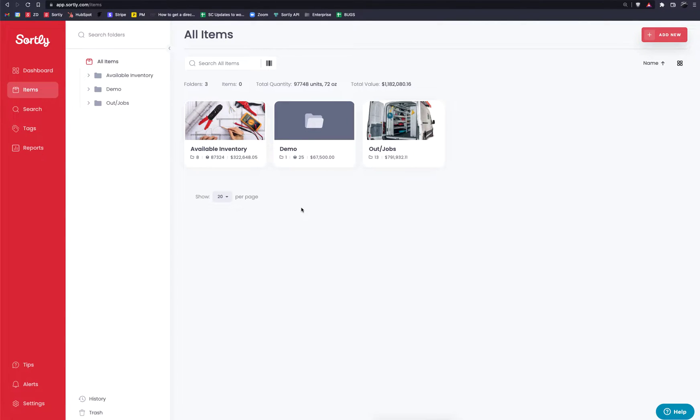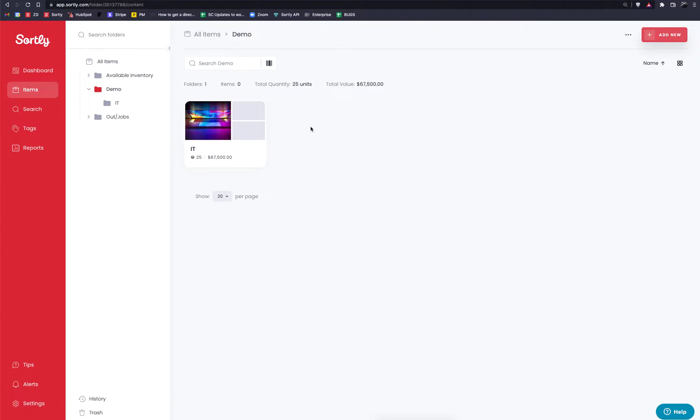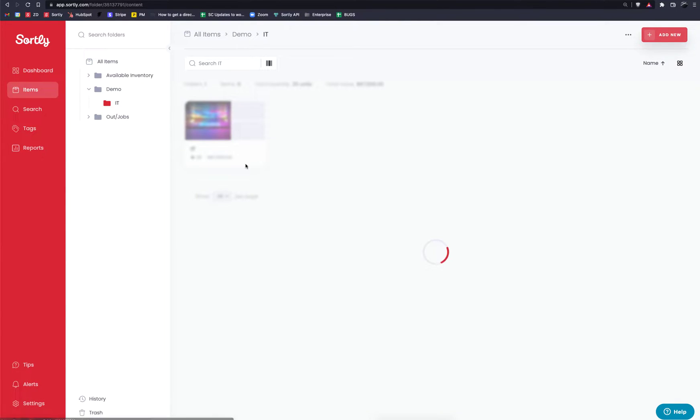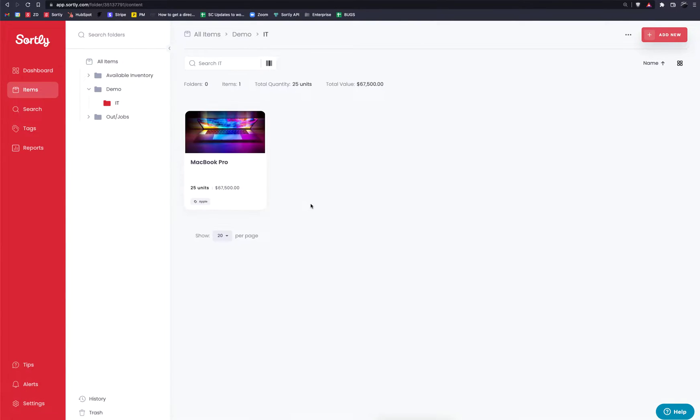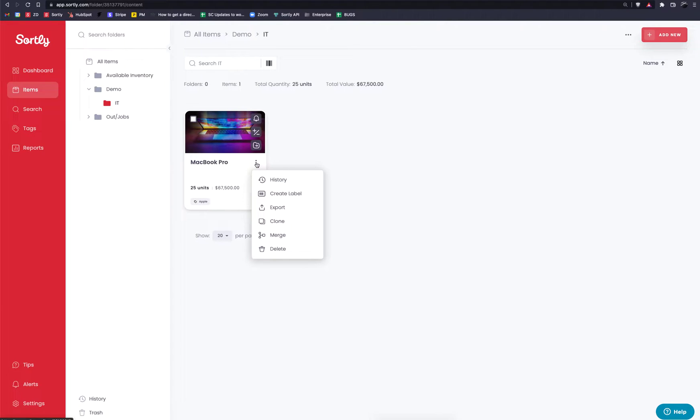So what you're going to want to do is either find your set of items or work on a specific item. In this case, I'm going to work with a singular item within Sortly. To begin here I'm going to click on the three dots and I'm going to click on the create label option.